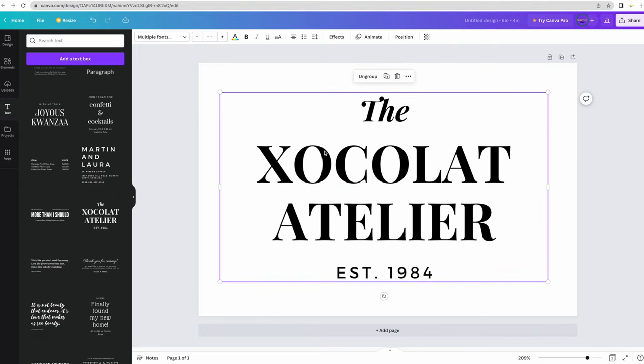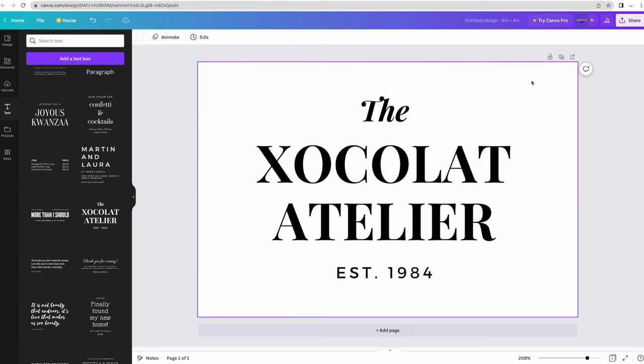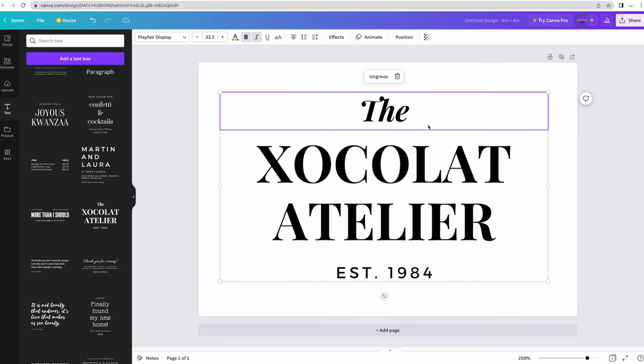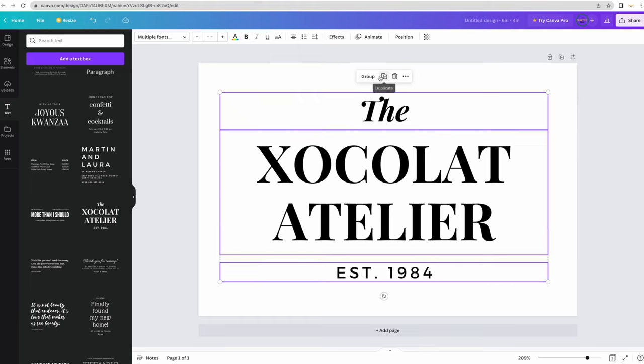These pre-made texts come grouped together for you. I'm going to ungroup them. This way I can work with each text separately.